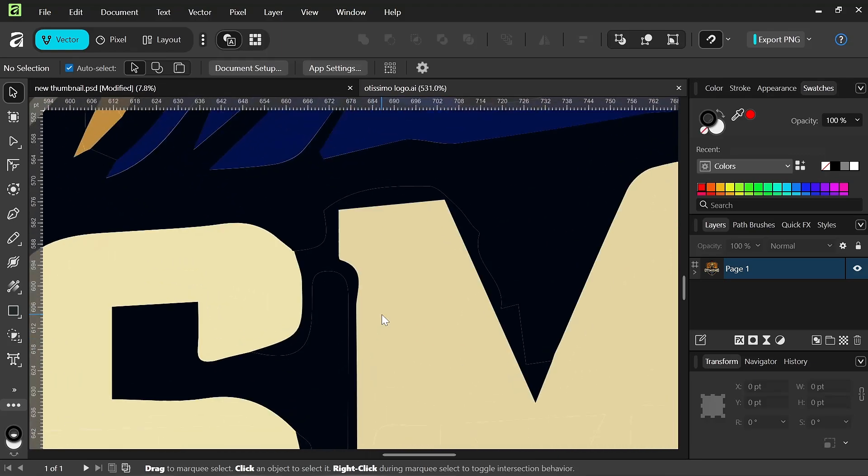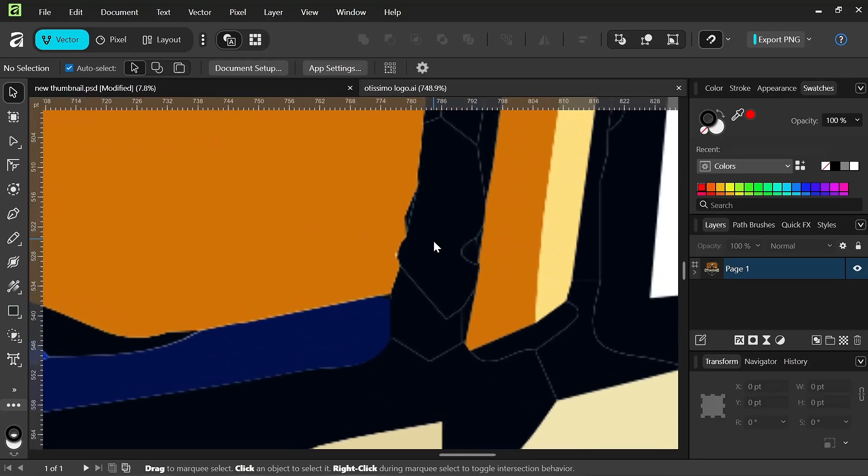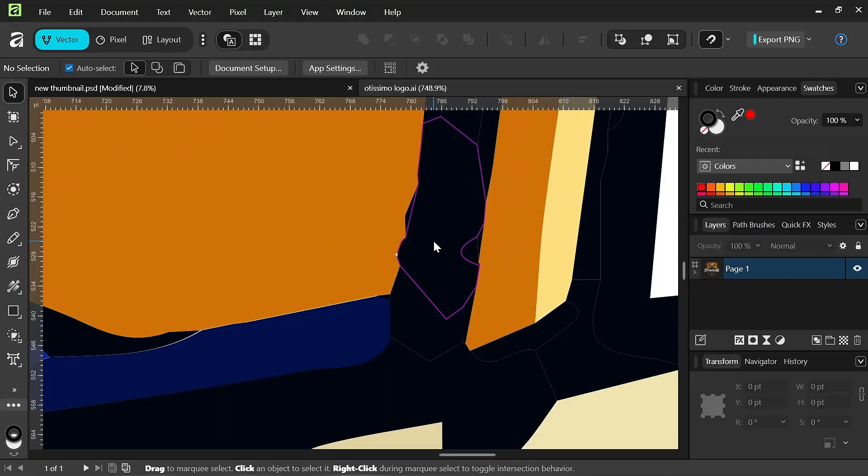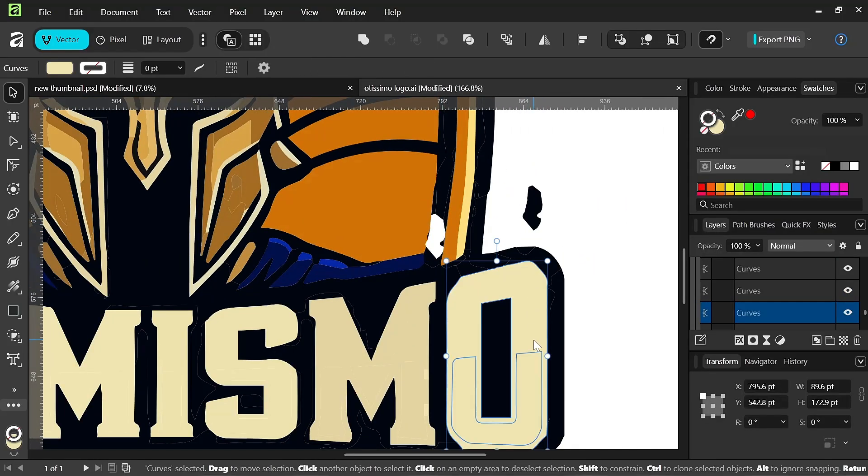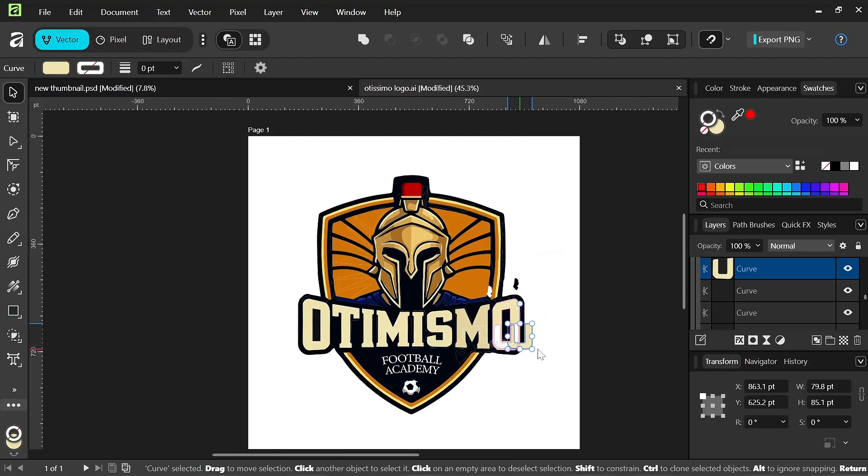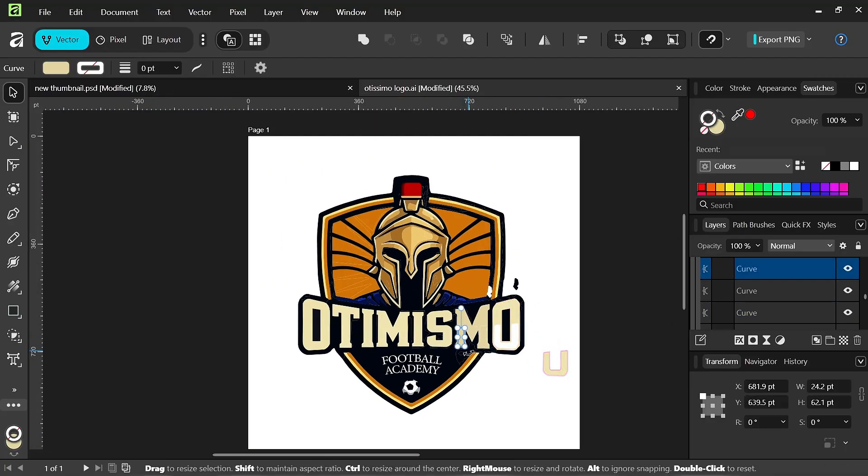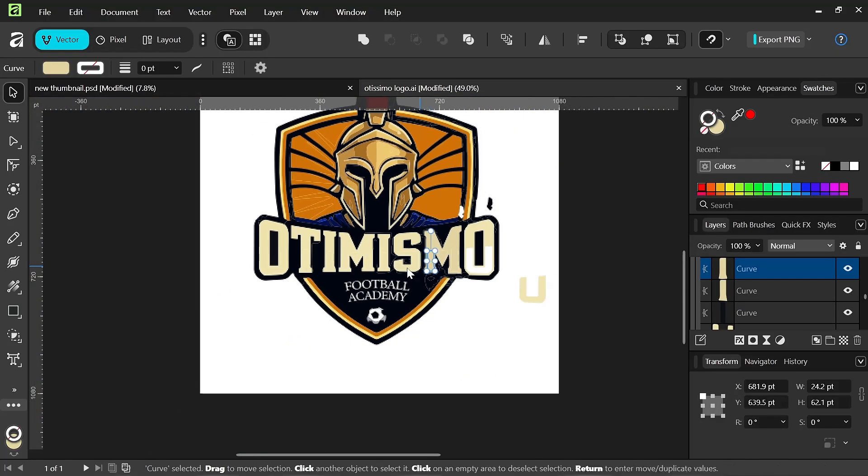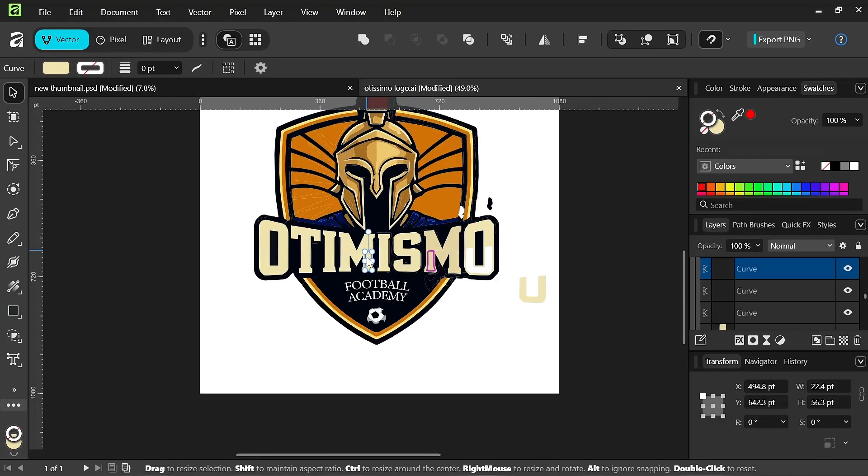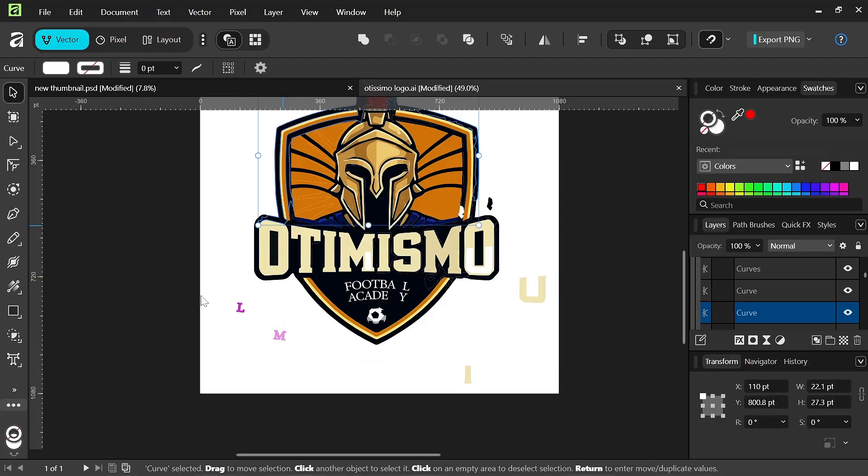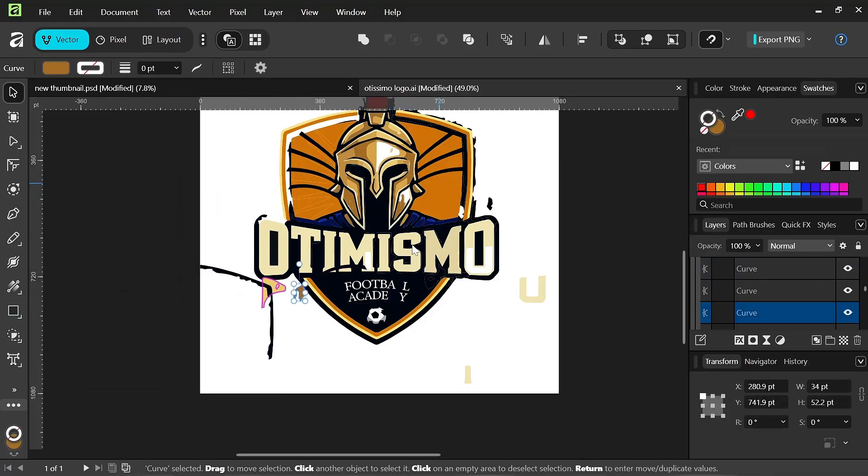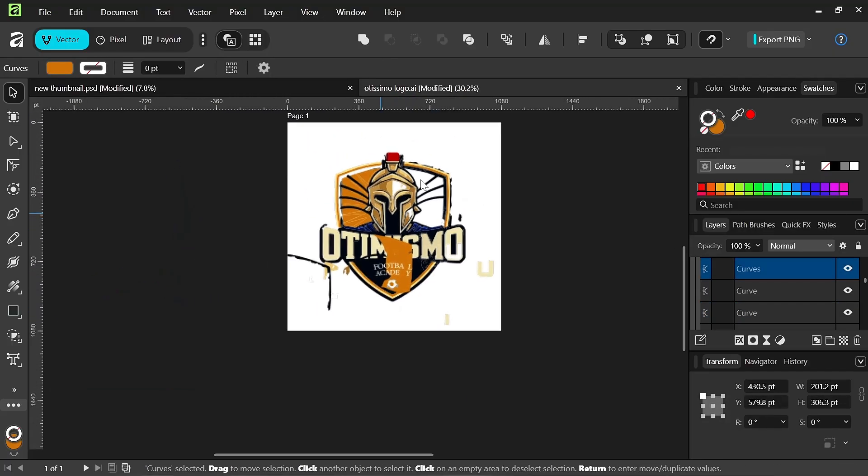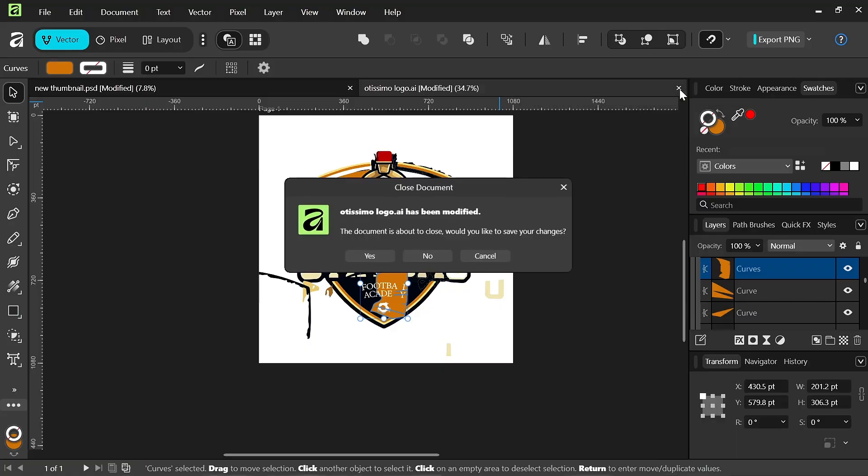You can see everything is fully editable here. Fully editable. When I mean fully, I mean fully editable. Every single thing that I could edit in Adobe Illustrator, I can do it here. Every single thing. So, you can see how I'm dismantling the logo. That's basically it.